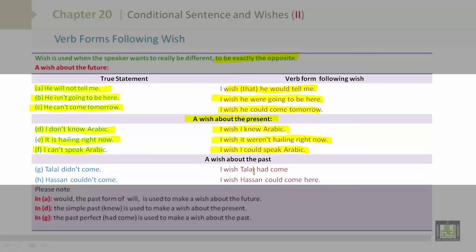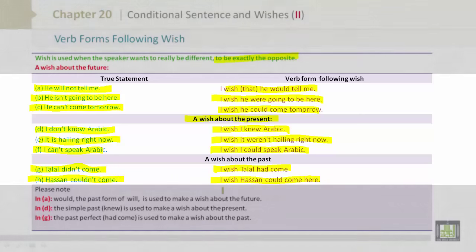A wish about the past. G. Talal didn't come. → I wish Talal had come. H. Hassan couldn't come. → I wish Hassan could come here.